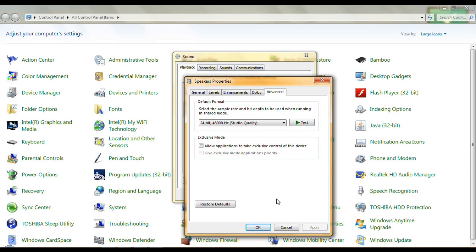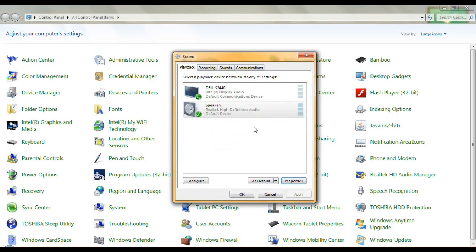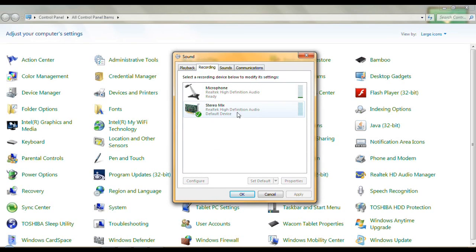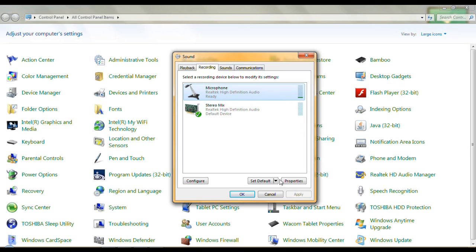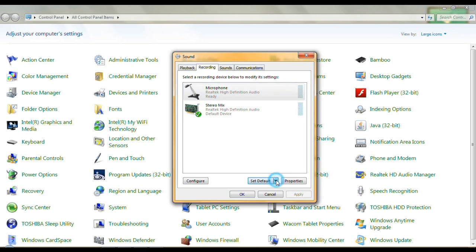That's all I have under speaker properties. Under Recording, I'm not using the microphone — I'm using a Stereo Mix. If you want to make the microphone the default, that is the default device option.